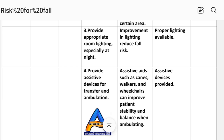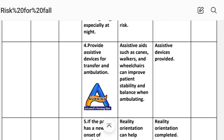Intervention 3: Provide appropriate room lighting, especially at night. Rationale: improvement in lighting reduces fall risk. Implementation: proper lighting available. Intervention 4: Provide assistive devices for transfer and ambulation. Rationale: assistive devices can improve patient stability and balance when ambulating. Implementation: assistive device provided.